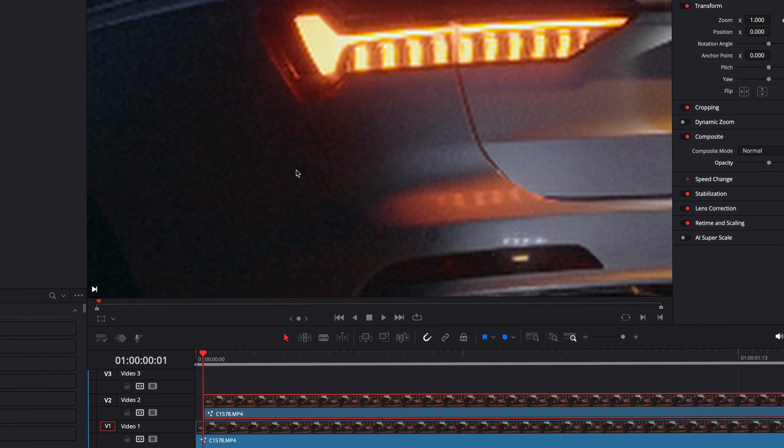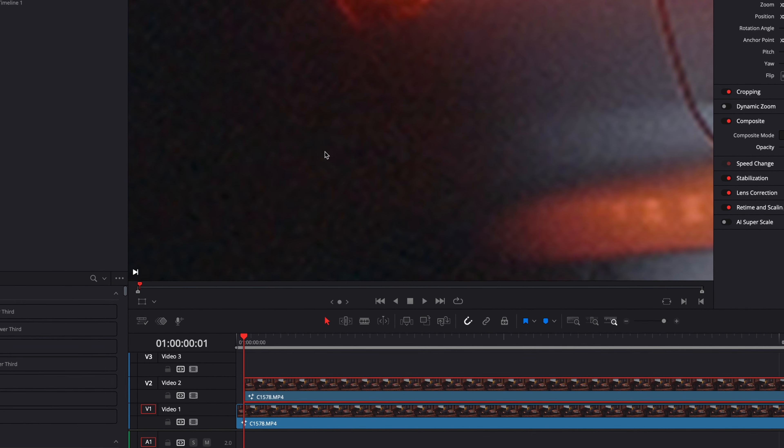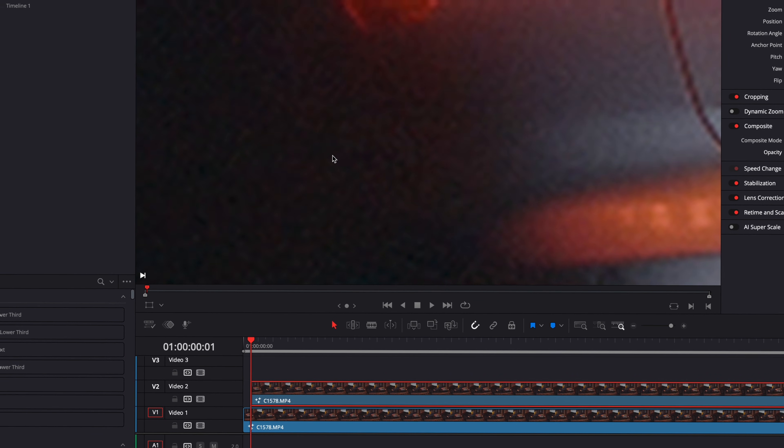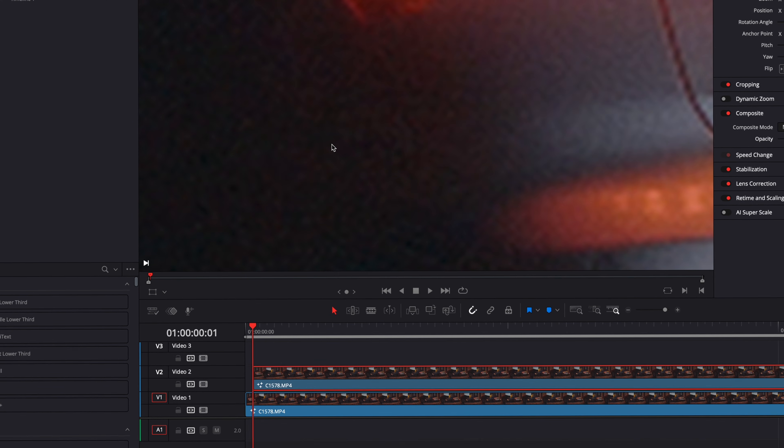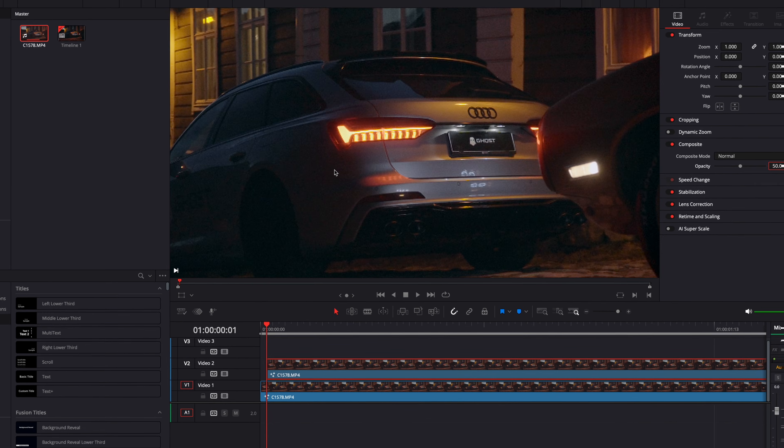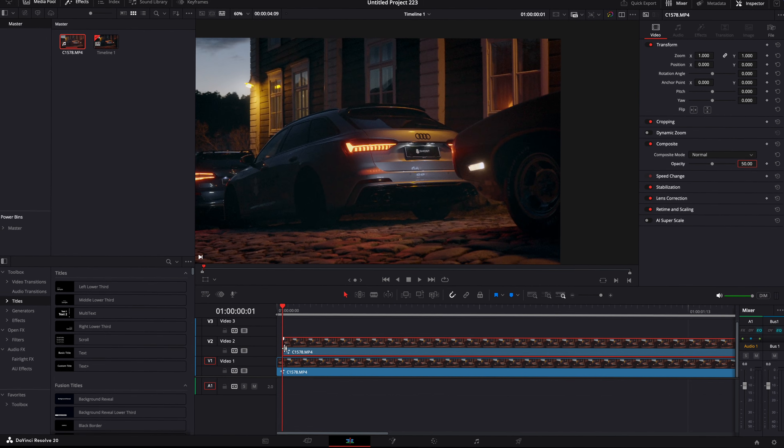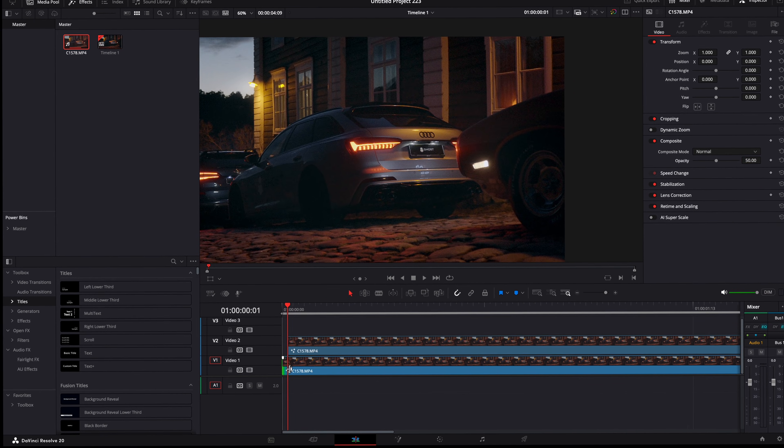Look how much it reduced the noise. Cut the excess frames out like this, and you are good to go.